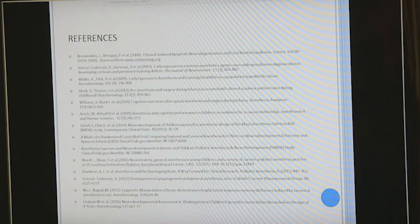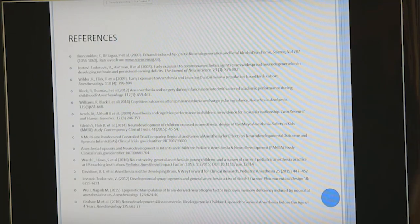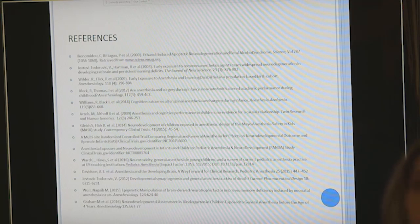Thank you very much. I have many references, just a few shown here, and I welcome any questions.